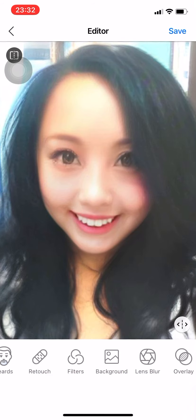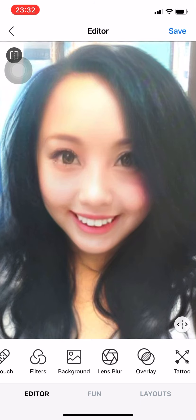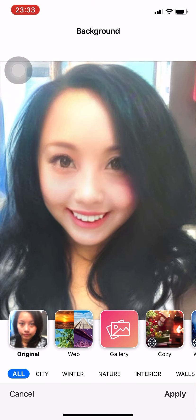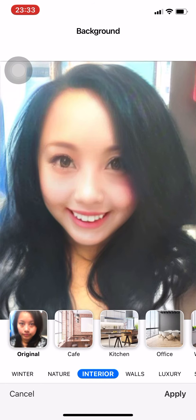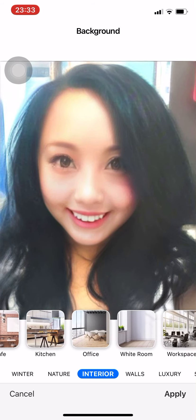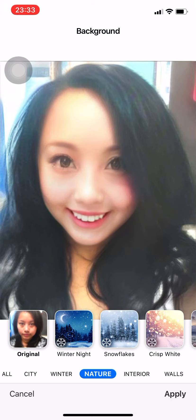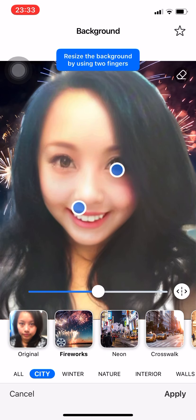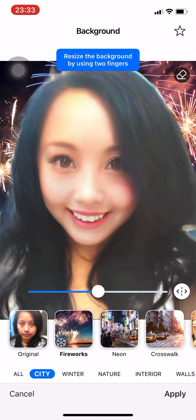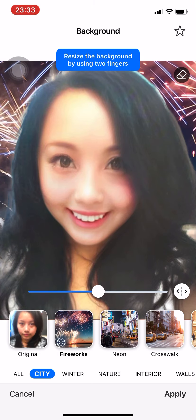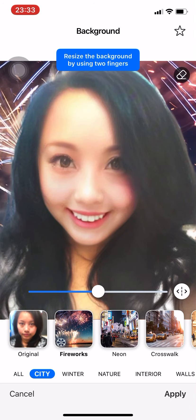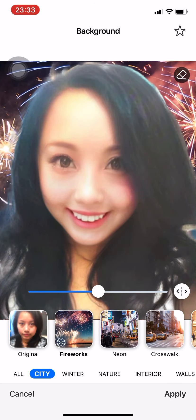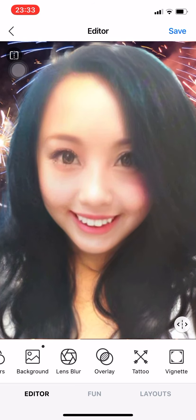We're just gonna stick to the original because the filters make it look so light you can't really see your face — too much editing isn't good. You can also change your background: press that and if you want to go to a different city, interior, cafe, nature, fireworks — choose any. Resize the background using two fingers to pinch and adjust, then press Apply.